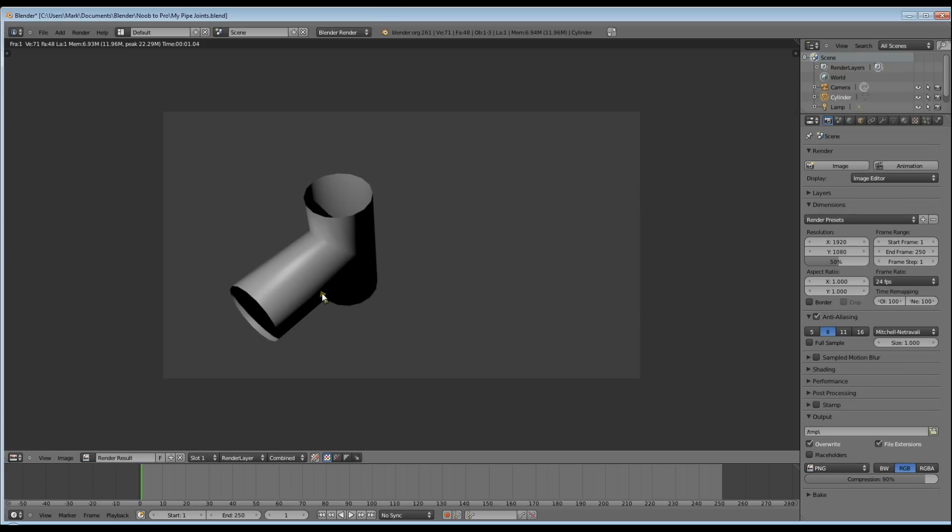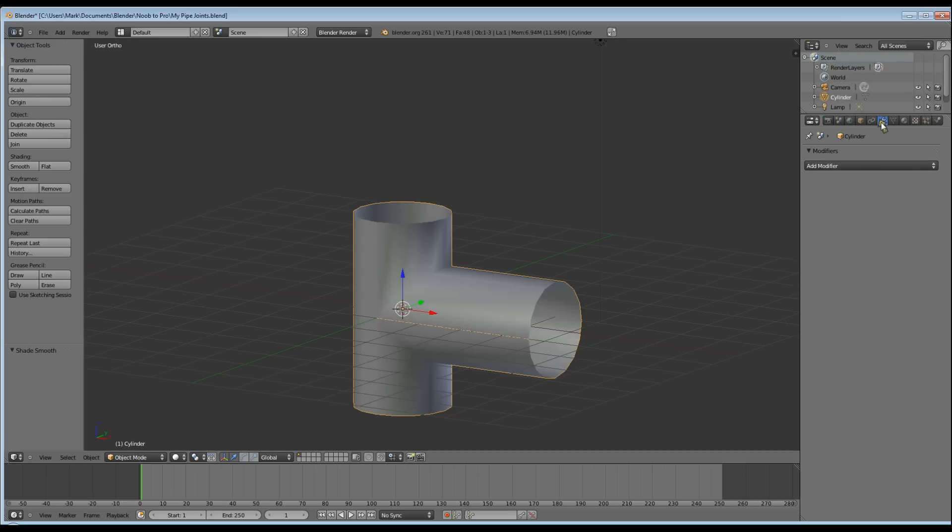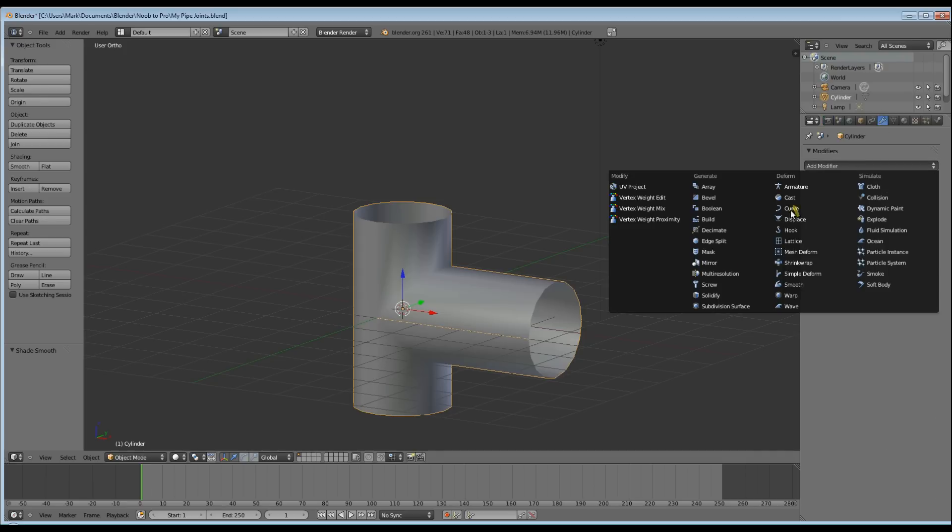So we're now going to add a modifier. Go to the right hand side, click on Modifiers, and you want to click Subdivision Surface.